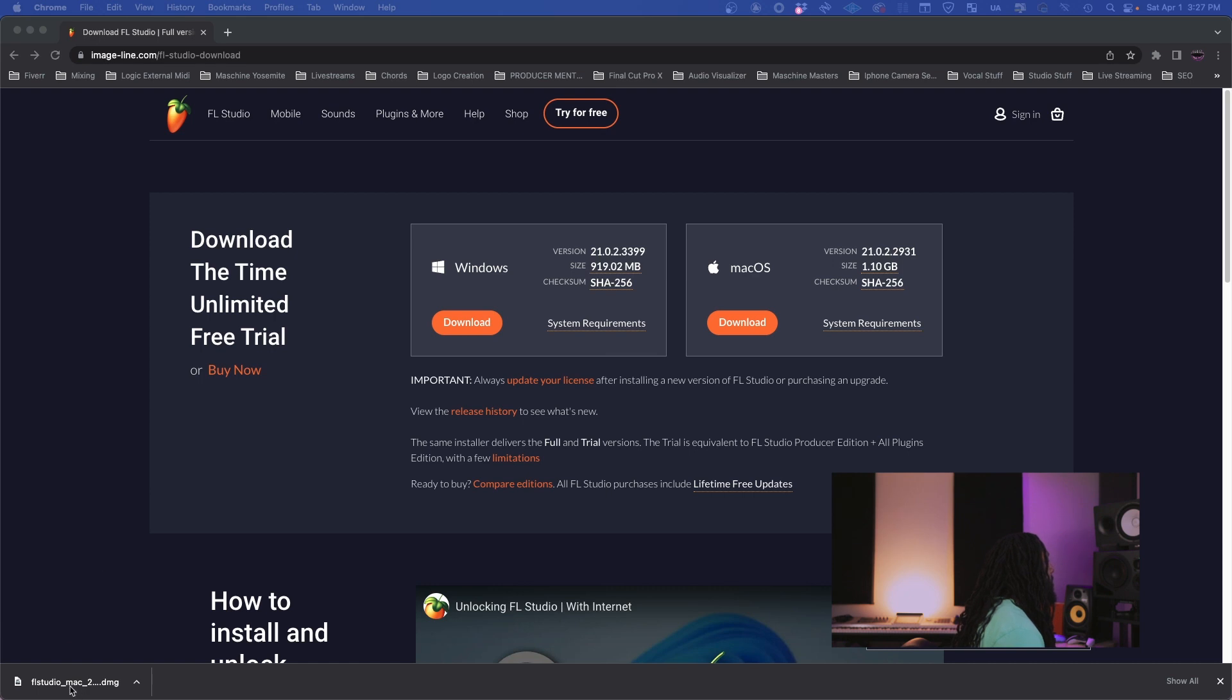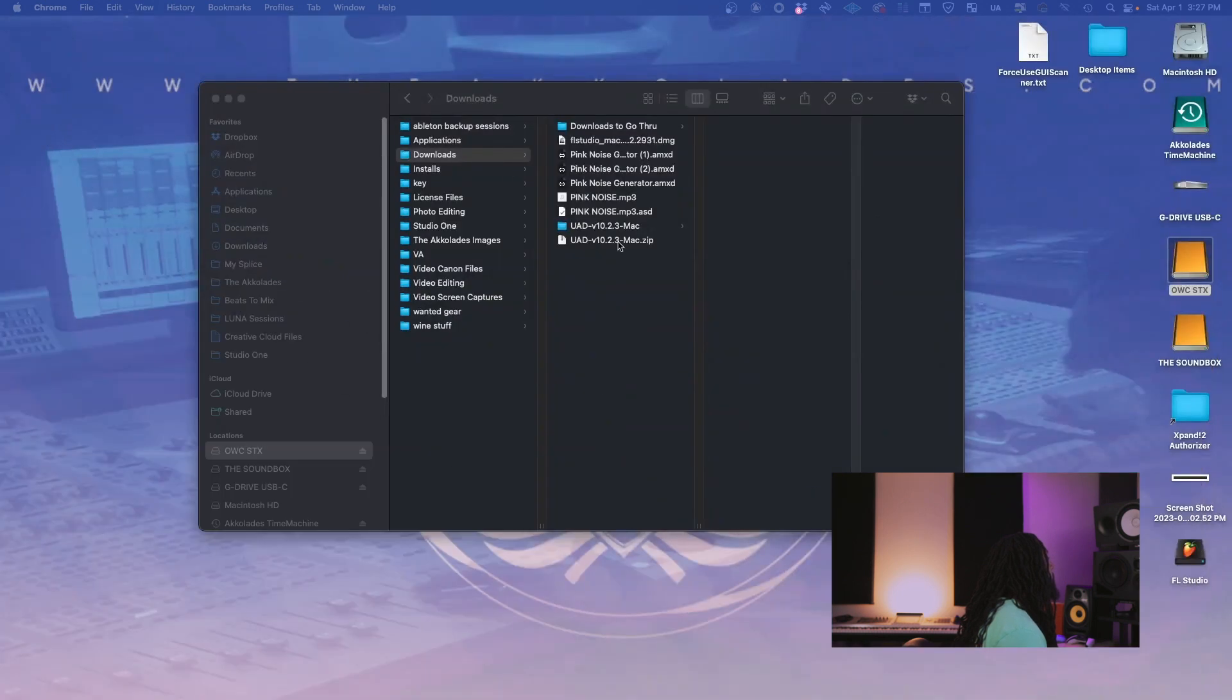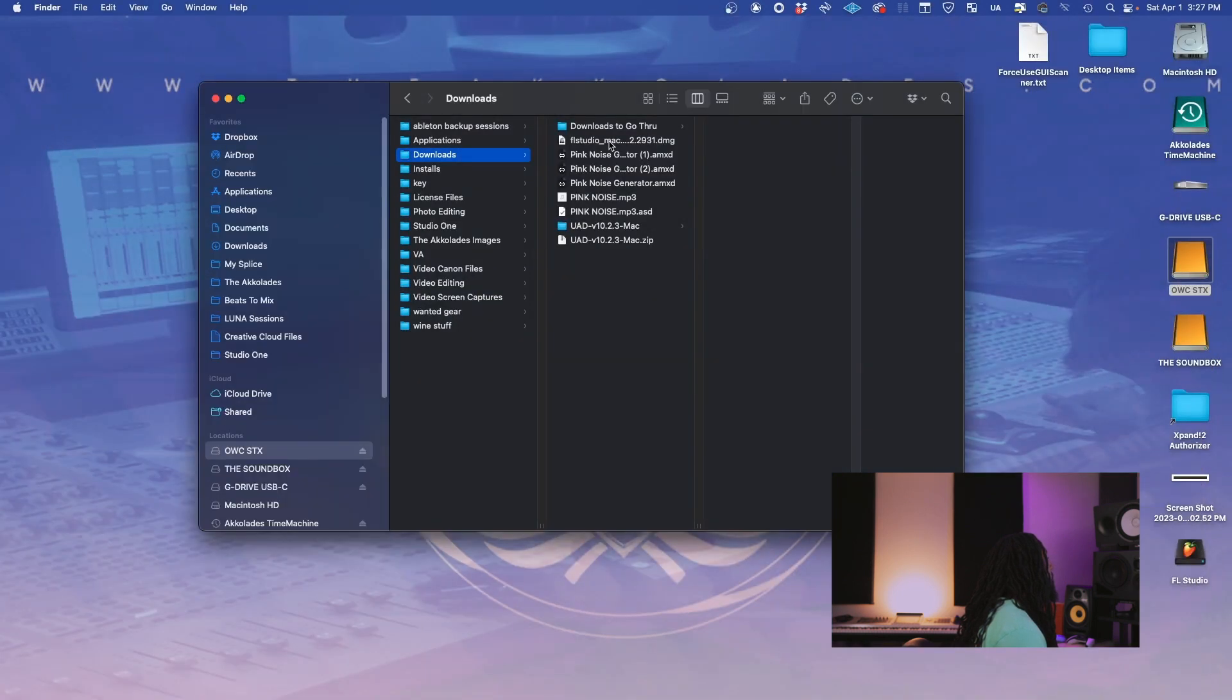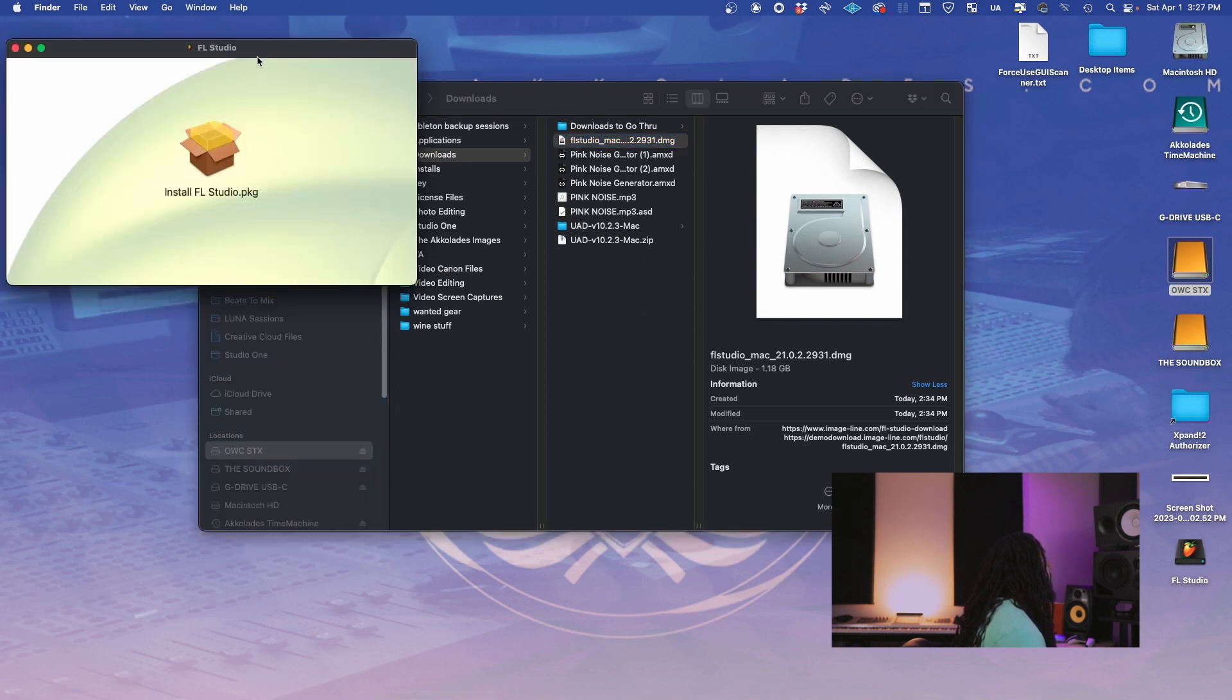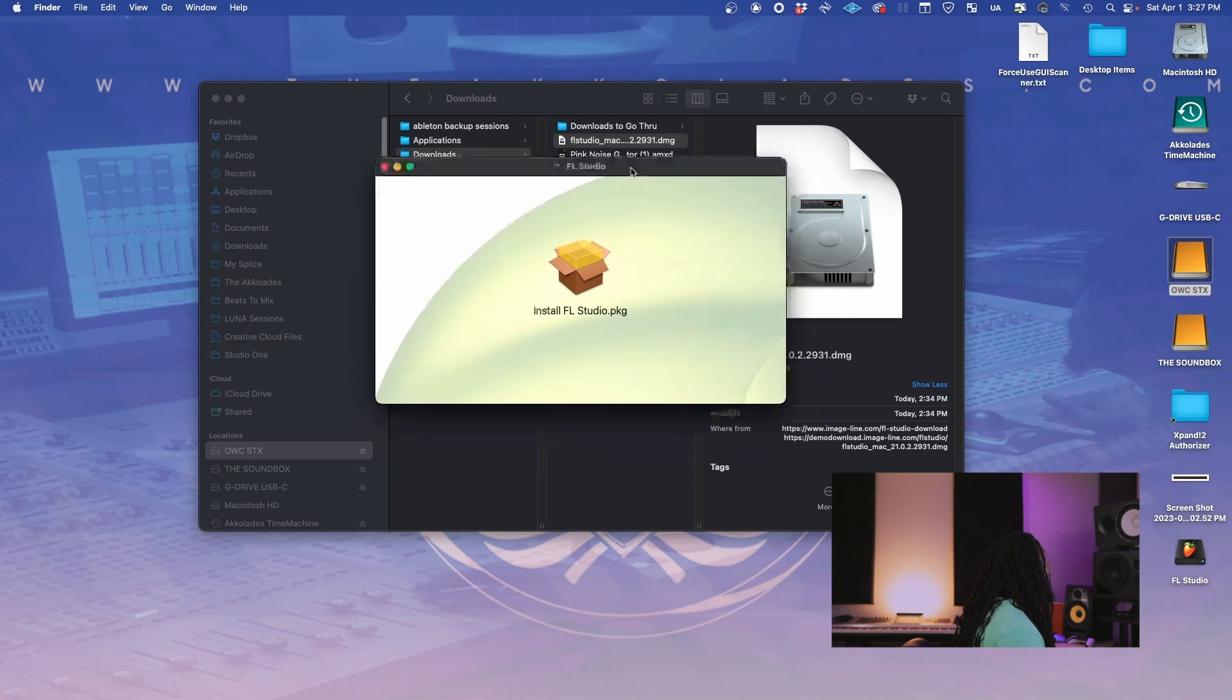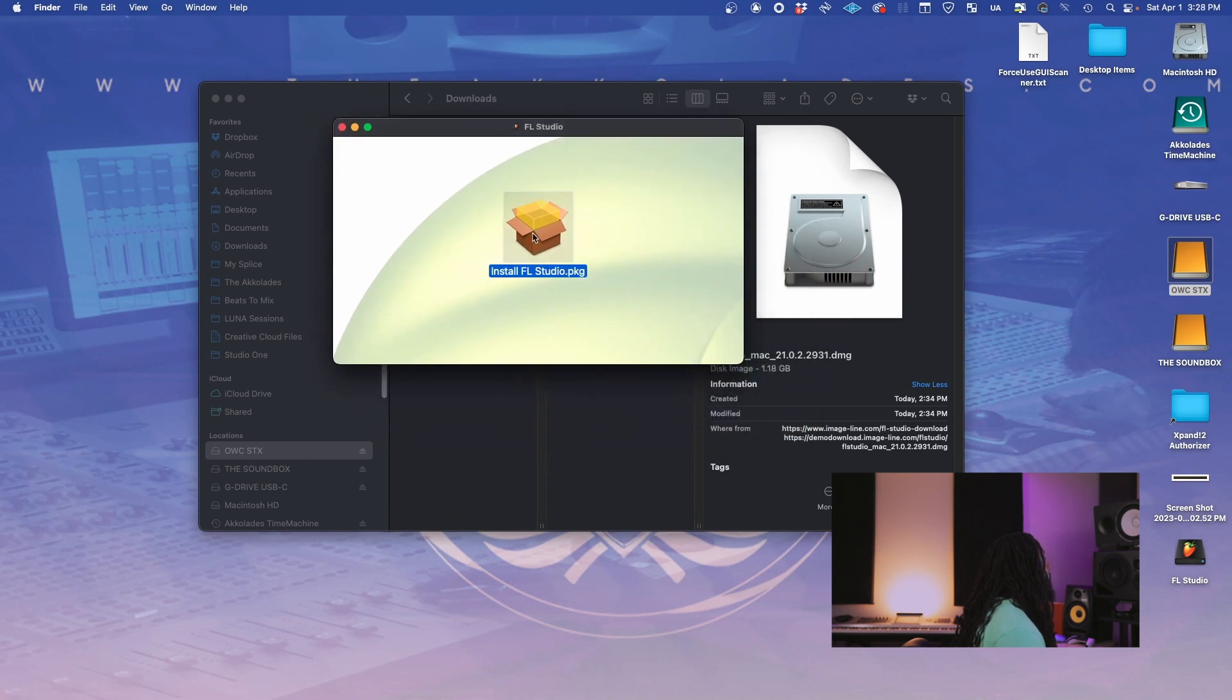It's going to download, as you can see down here at the bottom. Once it downloads, minimize this. And it's right here. So we're going to double click on it.